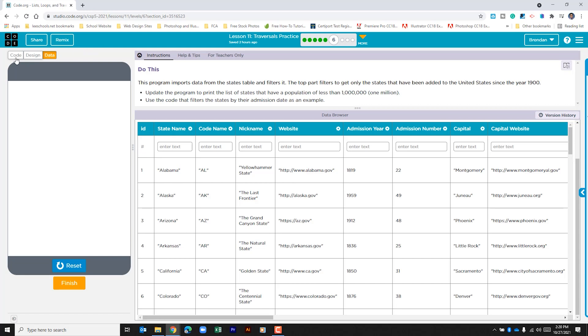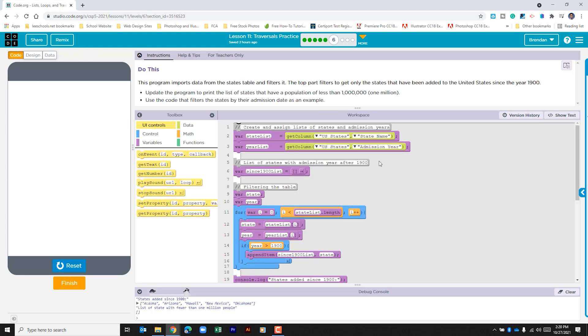Currently the columns that we care about is the population, the state name, and the admission year. Let's go ahead and go back to our code. So it's pulling that information. Then it gives us this list that's empty called since 1900. We also have two variables created, one for state and one for year.